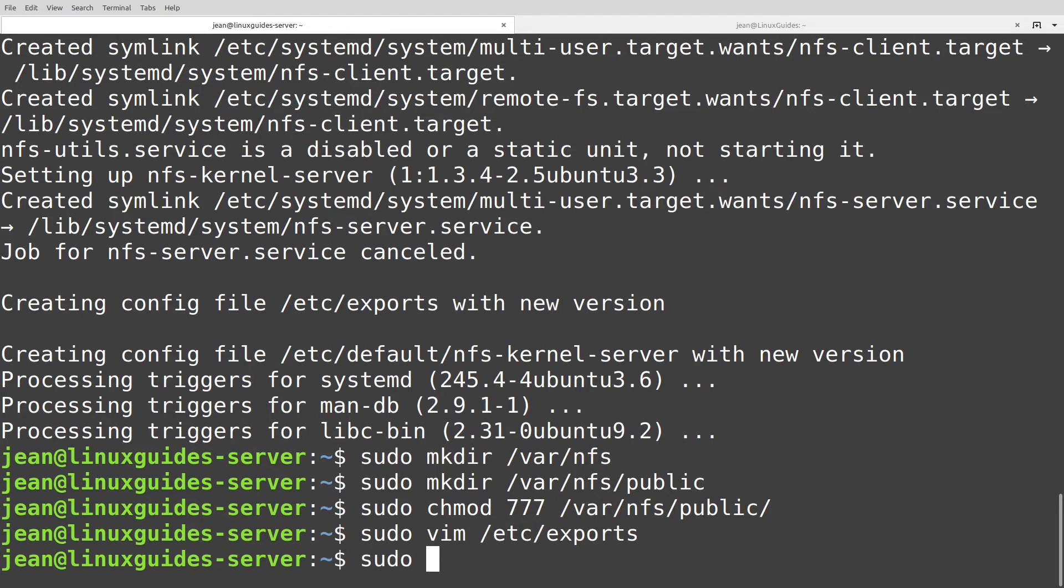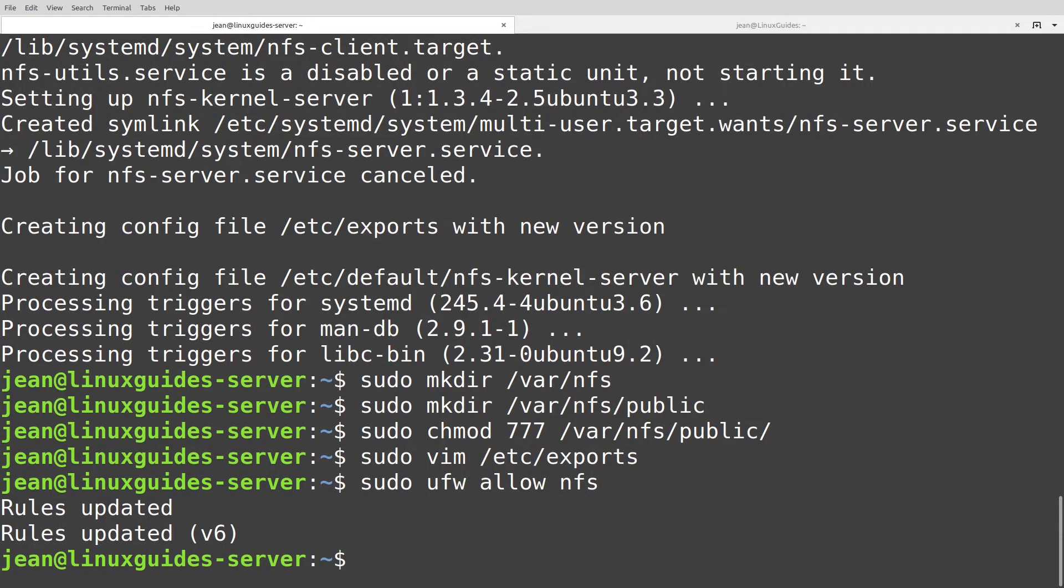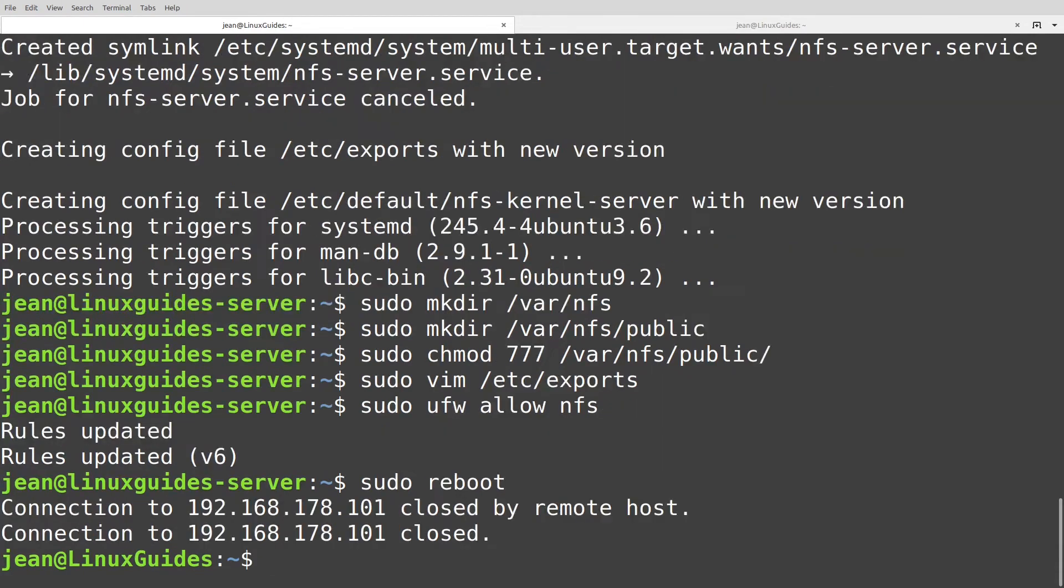Also we have to add some rules to our firewall with sudo ufw allow nfs. Perfect, rules updated. And in the end I reboot the whole system to make my life a bit easier. Sudo reboot. And now our connection to the server is closed.